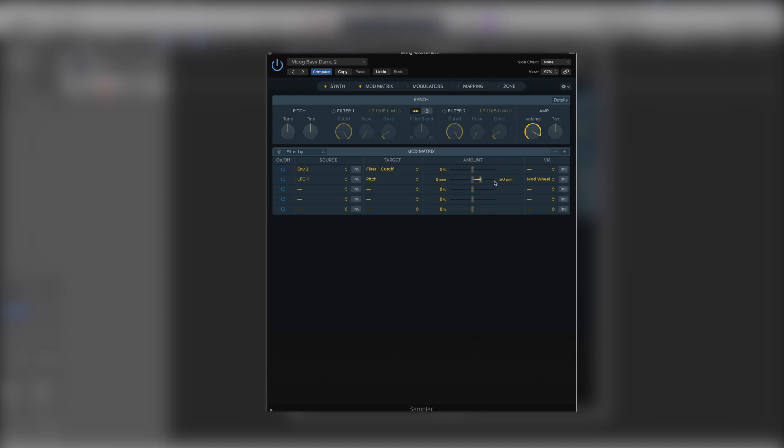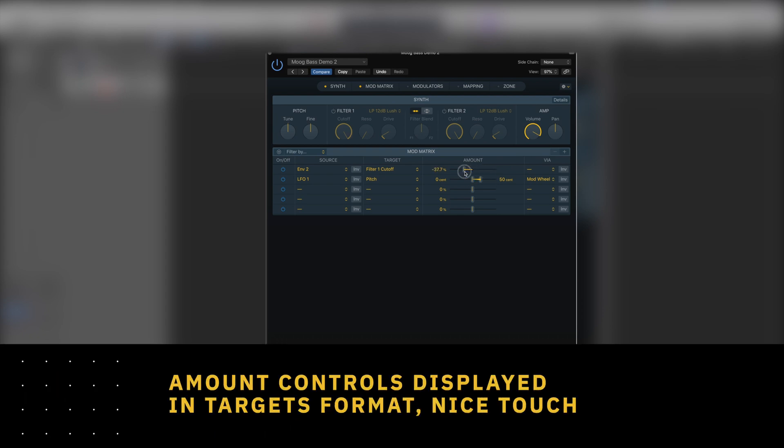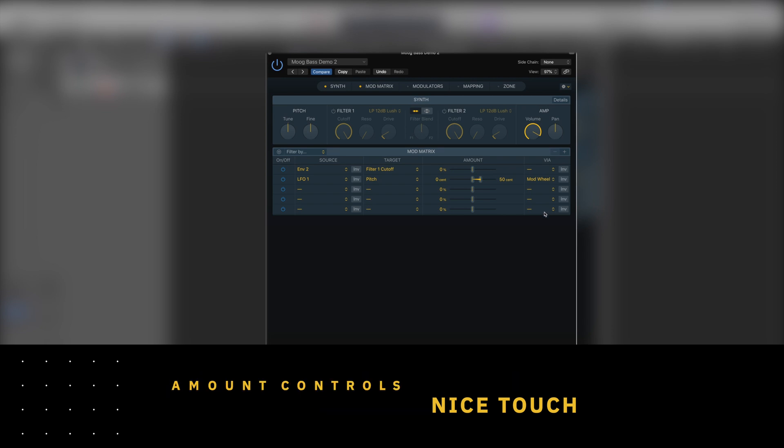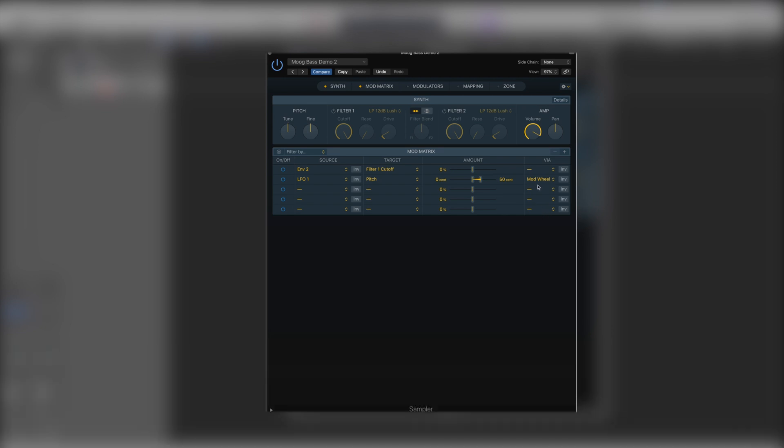Whereas if it's not relevant in cents we'll have a percentage control slider instead. And we can also have our via control. So if we want to link it to something like the mod wheel, it's going to be linked to the mod wheel with an inversion switch. So it's super ergonomic and really easy to program what you're after.